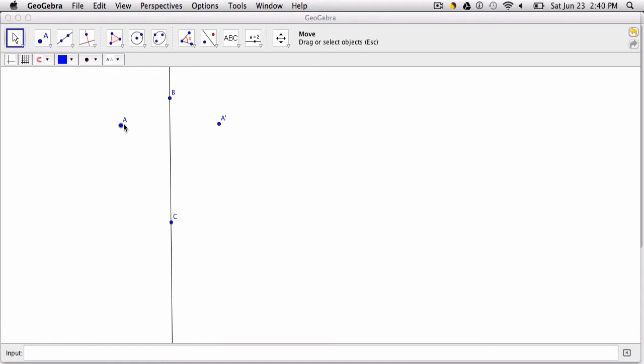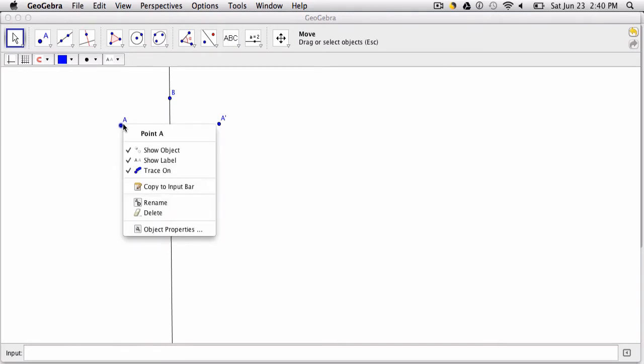So the trace feature shows the path that a point or an object will travel. Here you can see it says trace on.